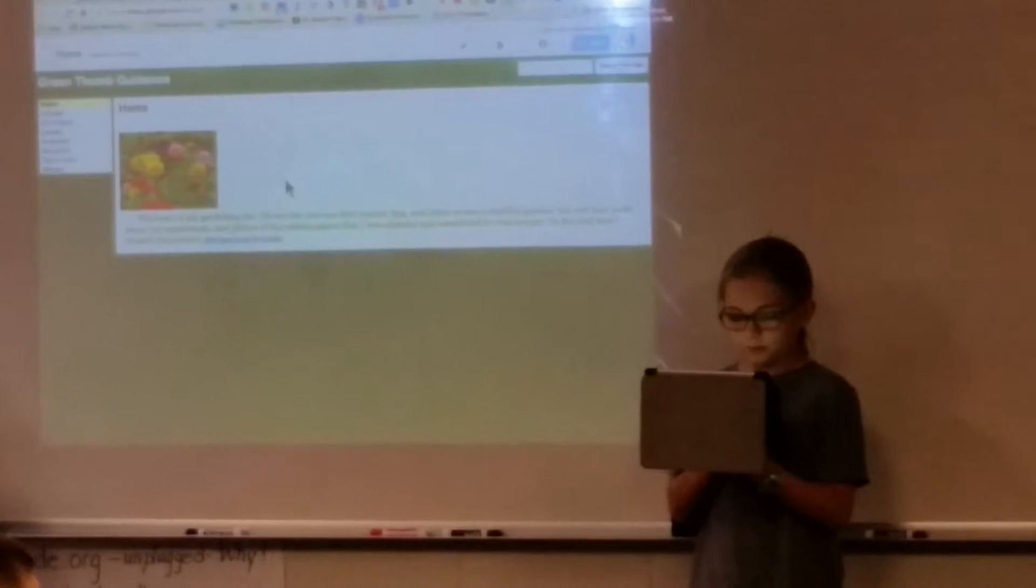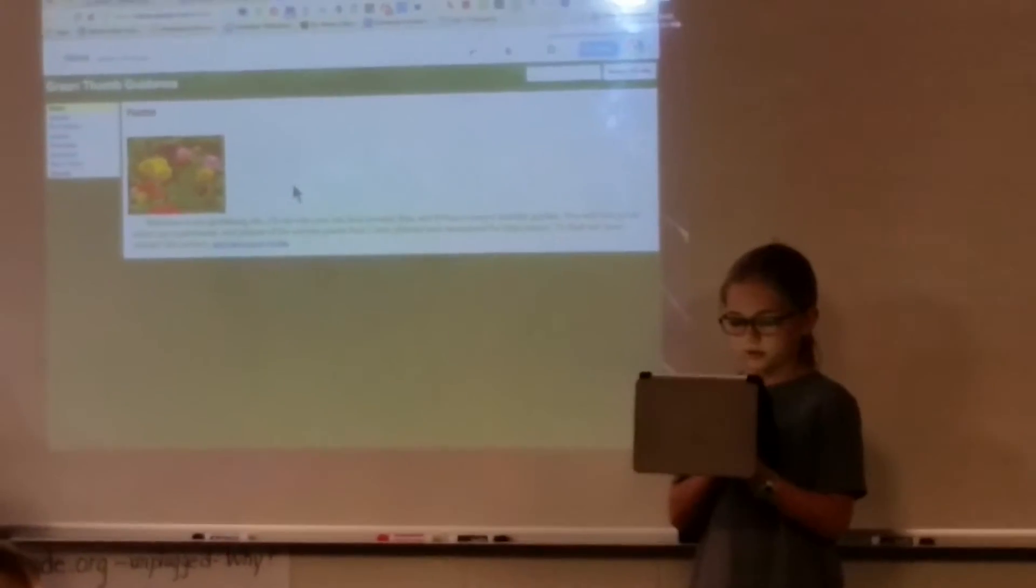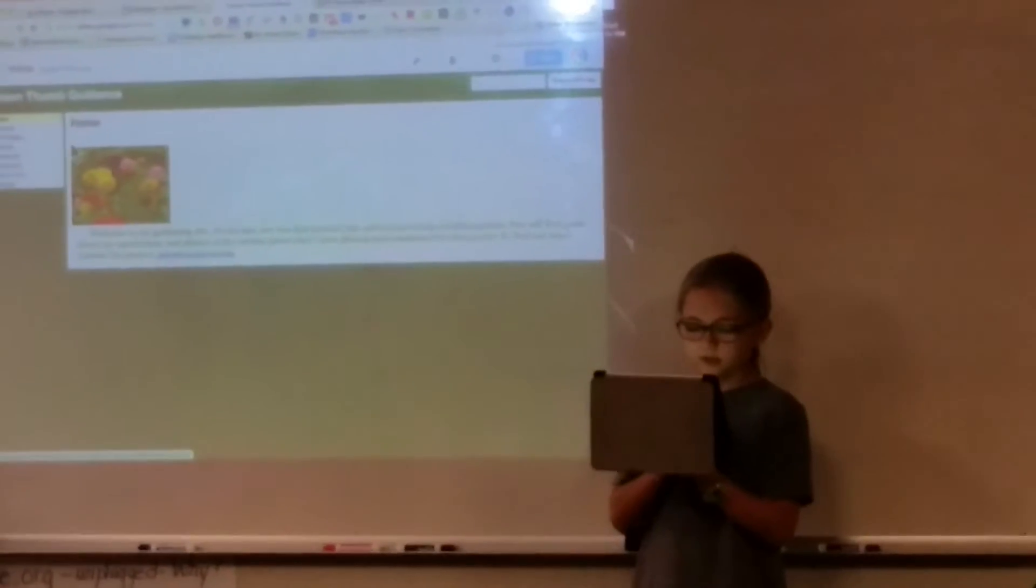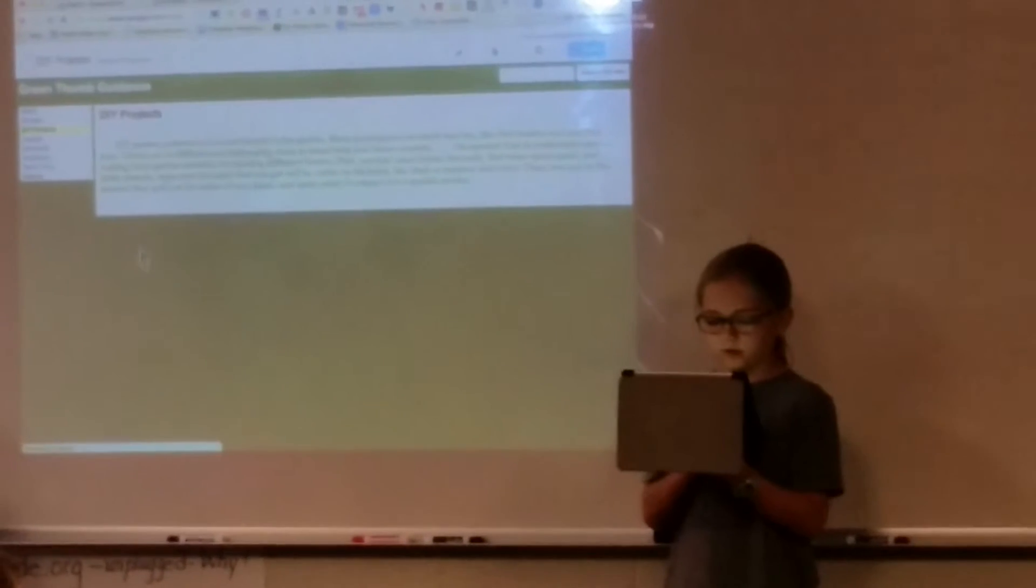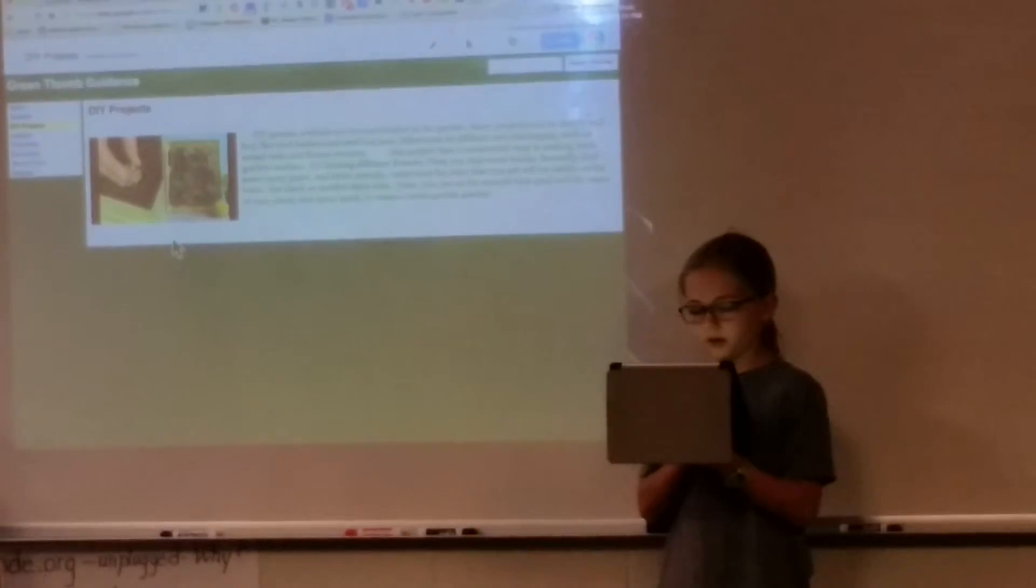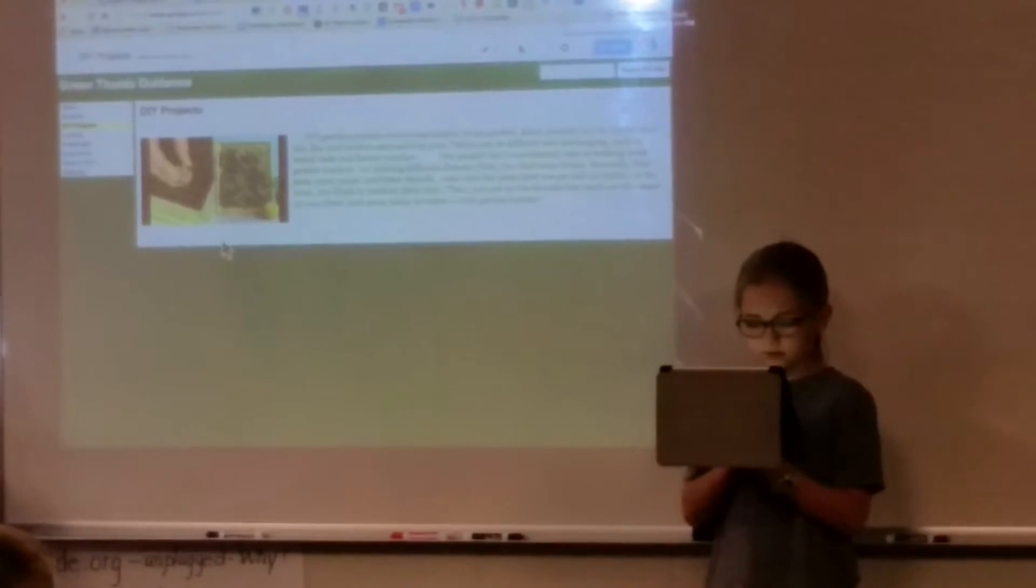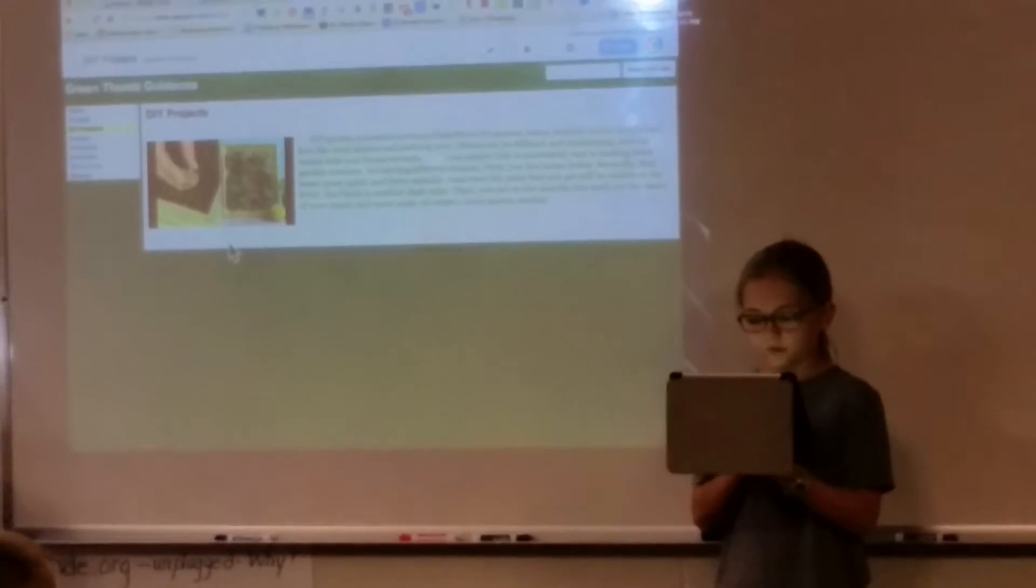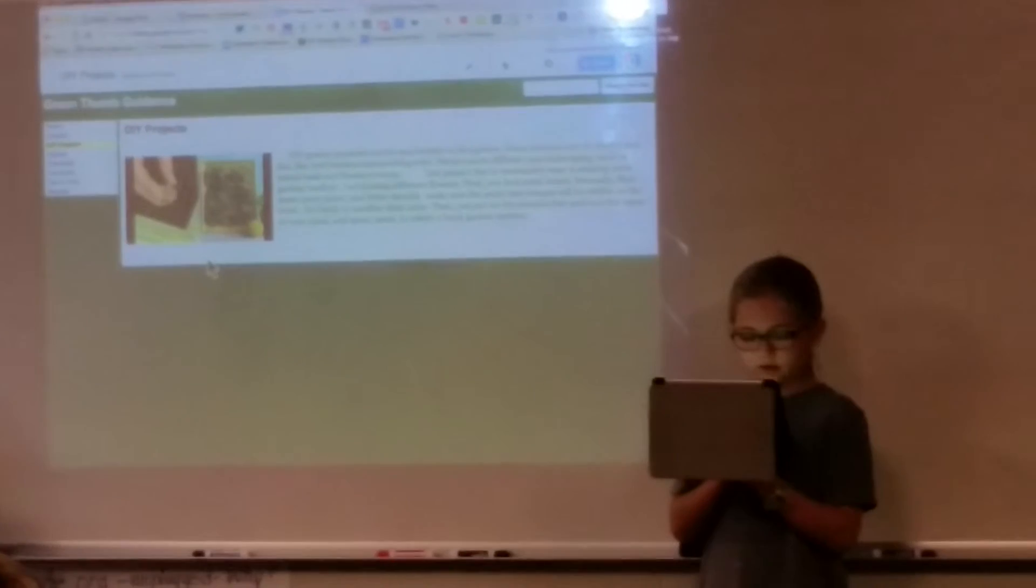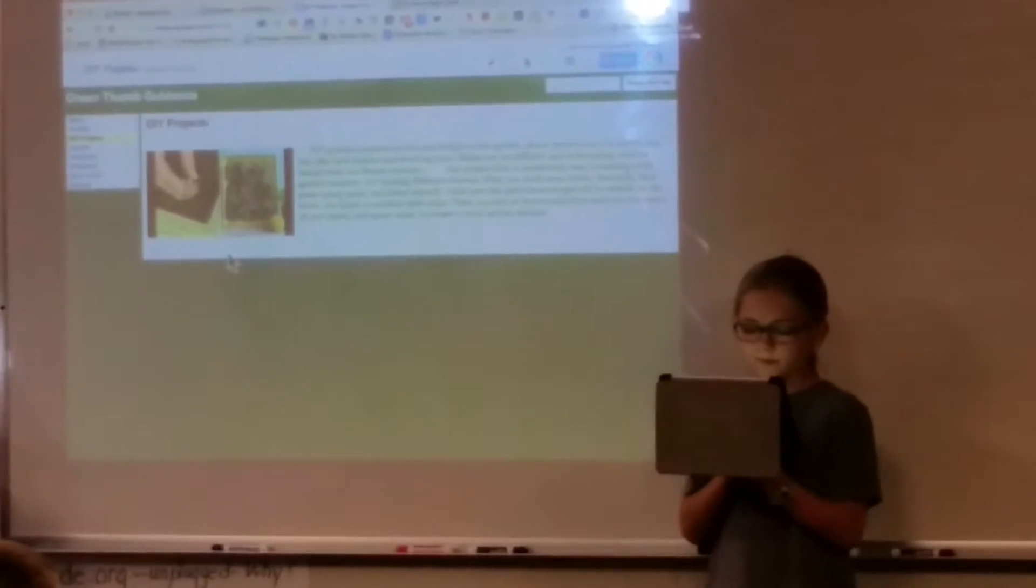One DIY project that I researched was how to make a terrarium. All you need is some sort of glass container, soil, small rocks, and succulents or air plants. You put enough soil in the container, then insert the plants.